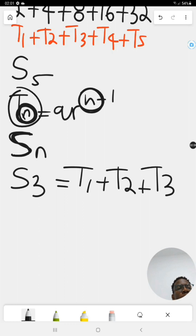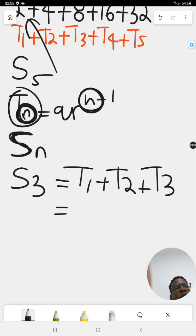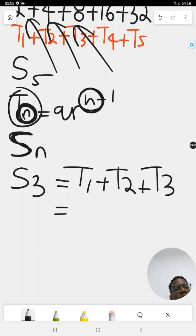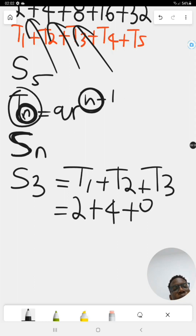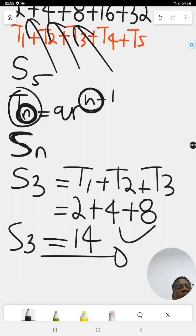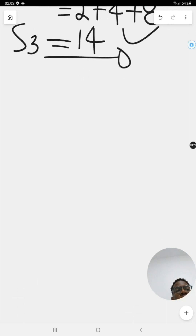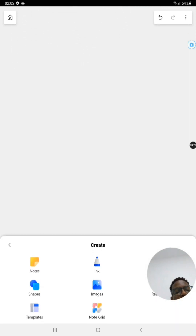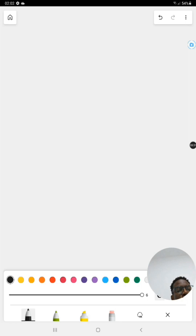The first three terms are two, four, and eight. So that's two plus four plus eight, which gives six plus eight, which equals 14. Therefore S3, the sum of the first three terms, is equal to 14. That's easy enough.